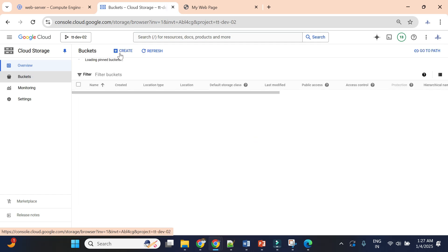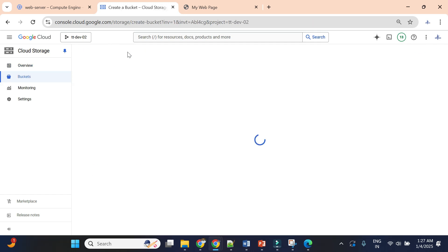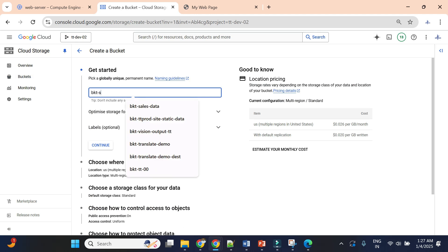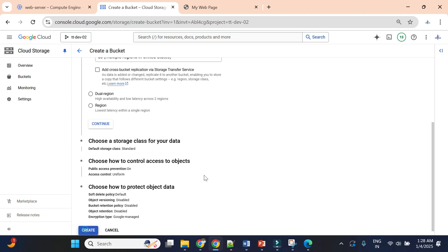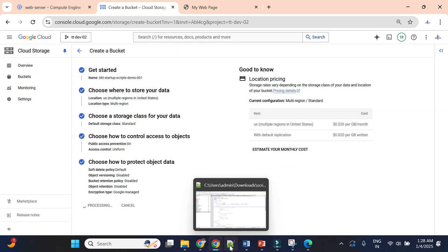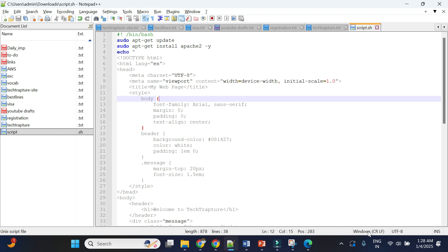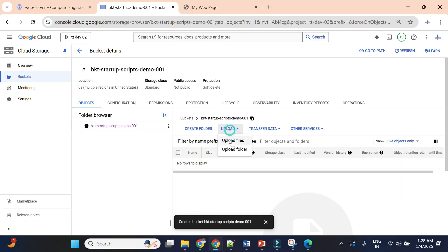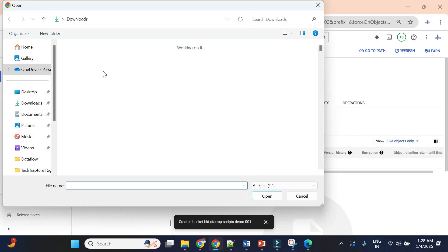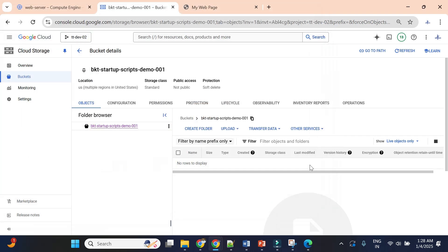Now I'll upload it to the storage bucket. I'll go to Cloud Storage and create one bucket with a unique name like 'bkt-startup-scripts-demo-j01'. One important note: since I'm doing this on Windows, I need to change the file format from Windows line endings to Unix format, otherwise it will fail. I'll save it again in Unix format and upload the .sh file to the storage bucket.